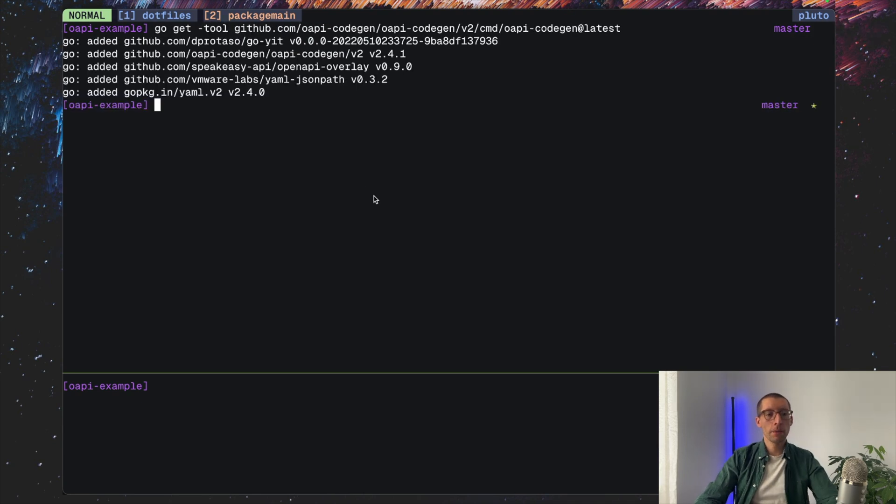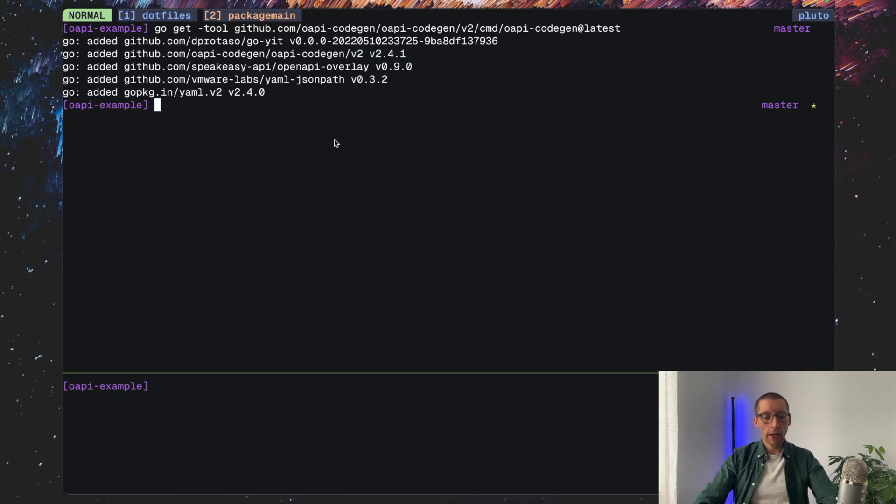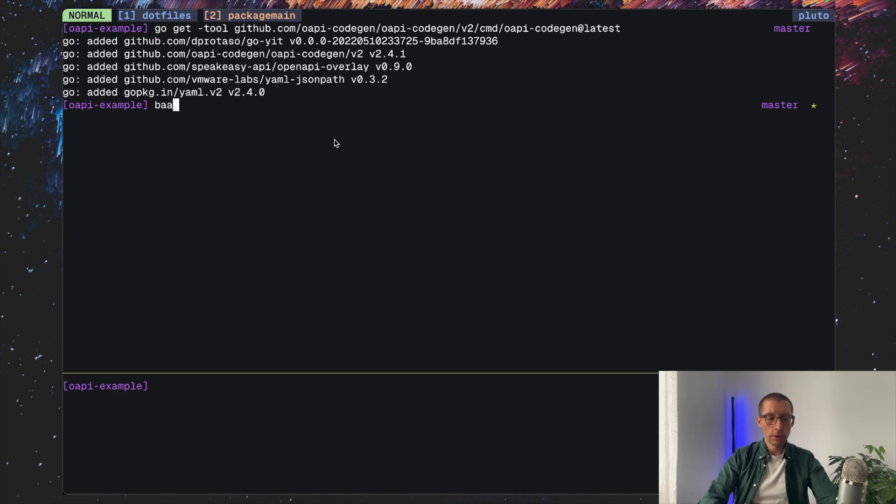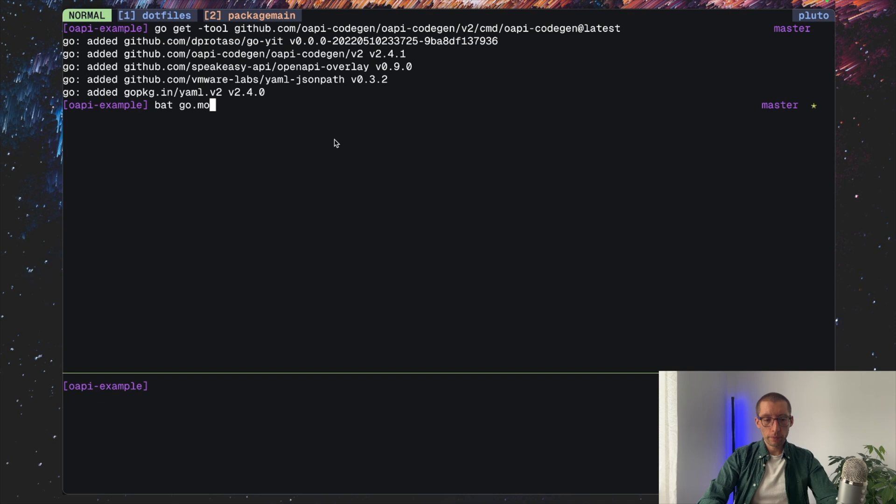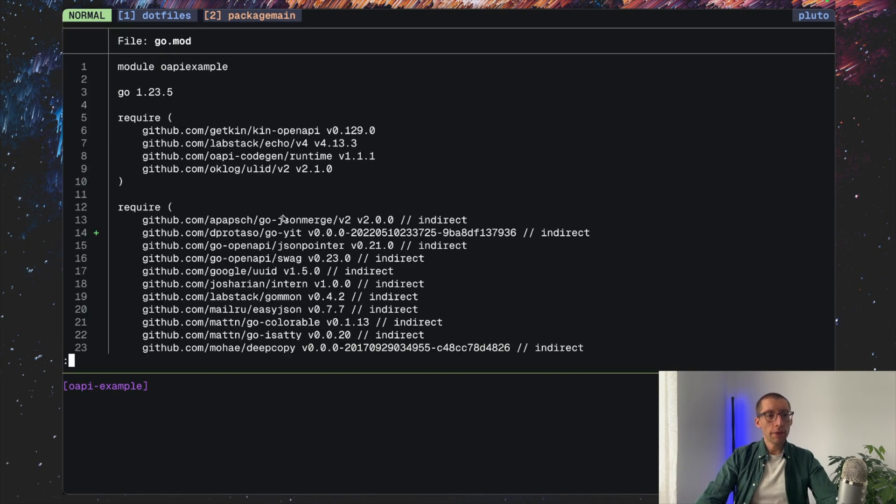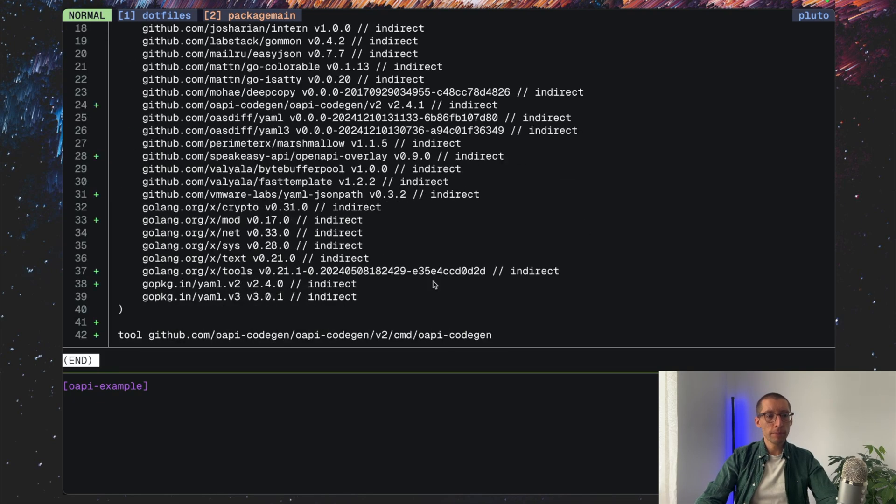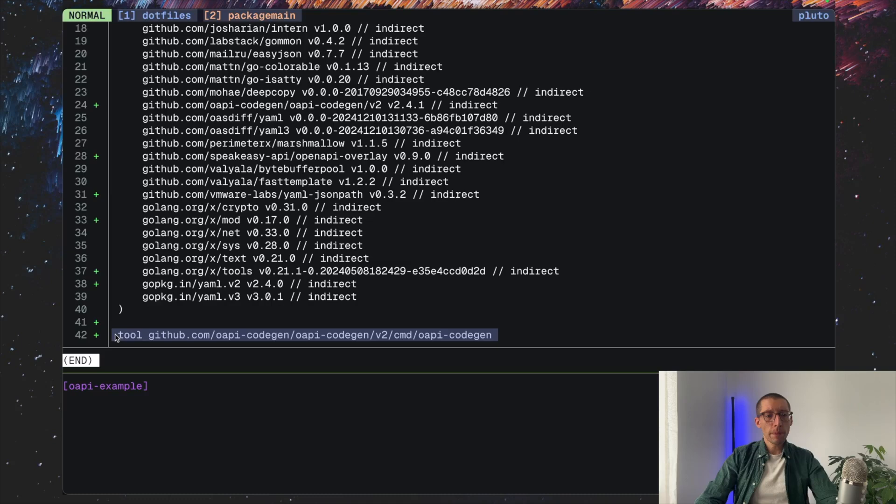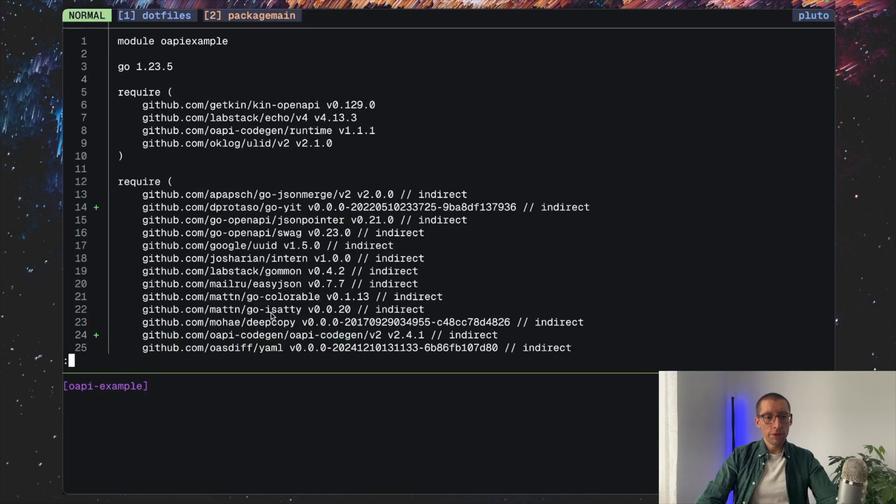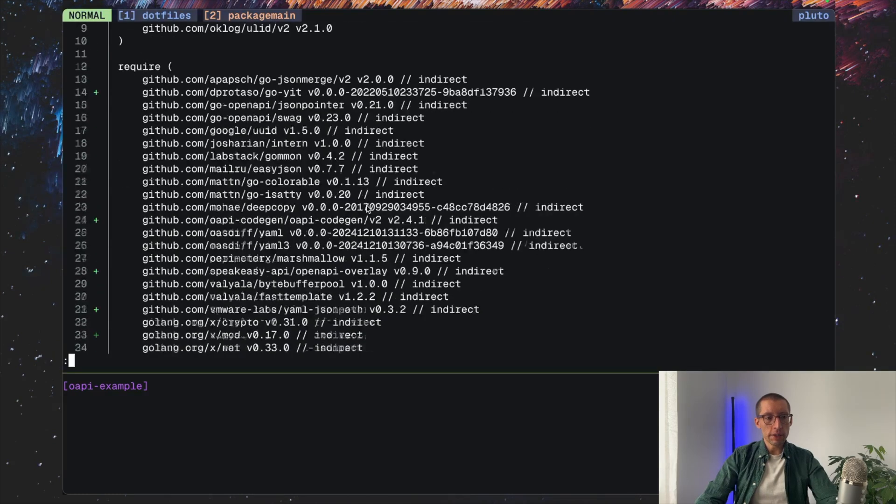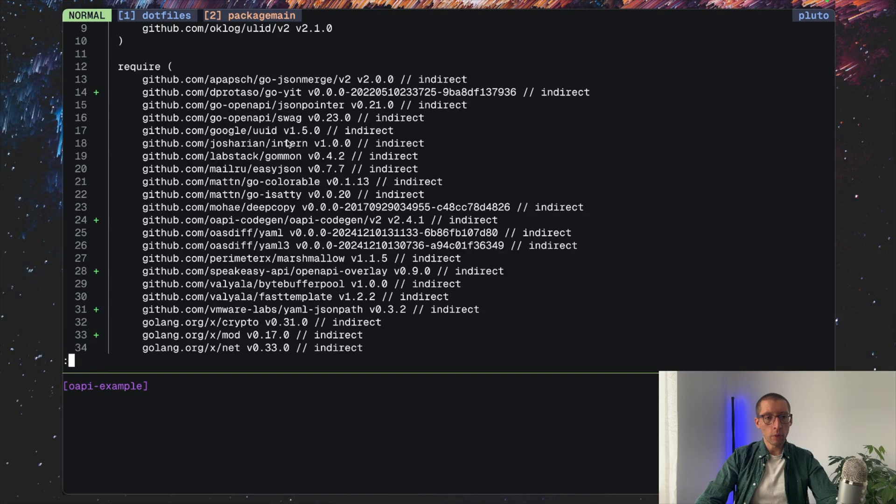So the tool has been added to our project with the version 2.4.1 and we can verify it by listing our Go mod file. So you can do that. Go mod. And the tool will be somewhere here and the version will be listed I believe inside of the require. Somewhere here, right? So this one.